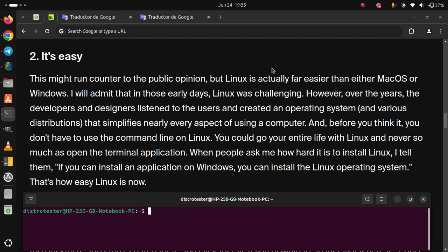Two, it's easy. This might run counter to the public opinion, but Linux is actually far easier than either macOS or Windows. I will admit that in those early days, Linux was challenging. However, over the years,